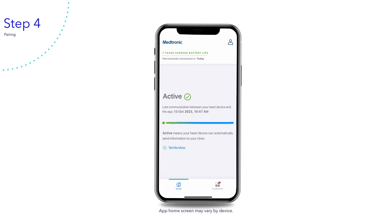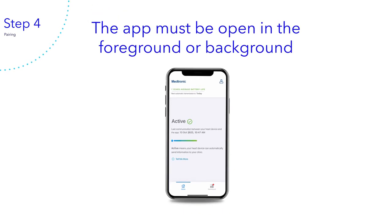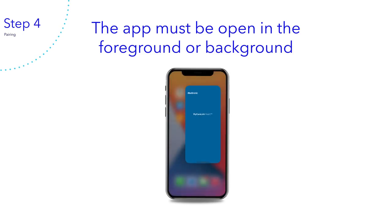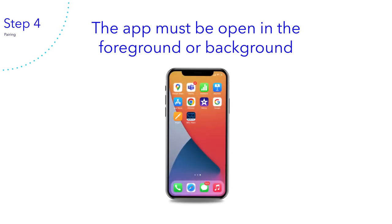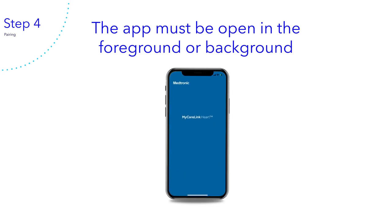You will see the home screen when you have successfully completed the app setup and you are connected to your clinic. To continue automatically sending your heart device data to your clinic, please keep MyCareLink heart open in the foreground or background — do not close the app. If you happen to close the app, open it again and you will be reconnected to your clinic. The app will also send you notifications reminding you to reopen the app if you forget.